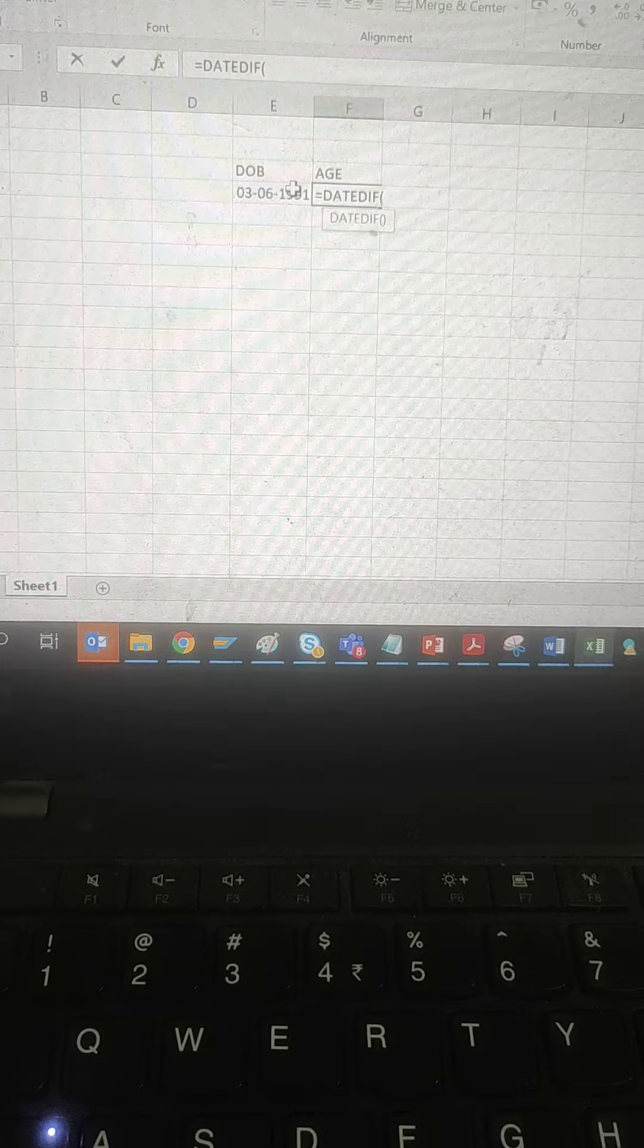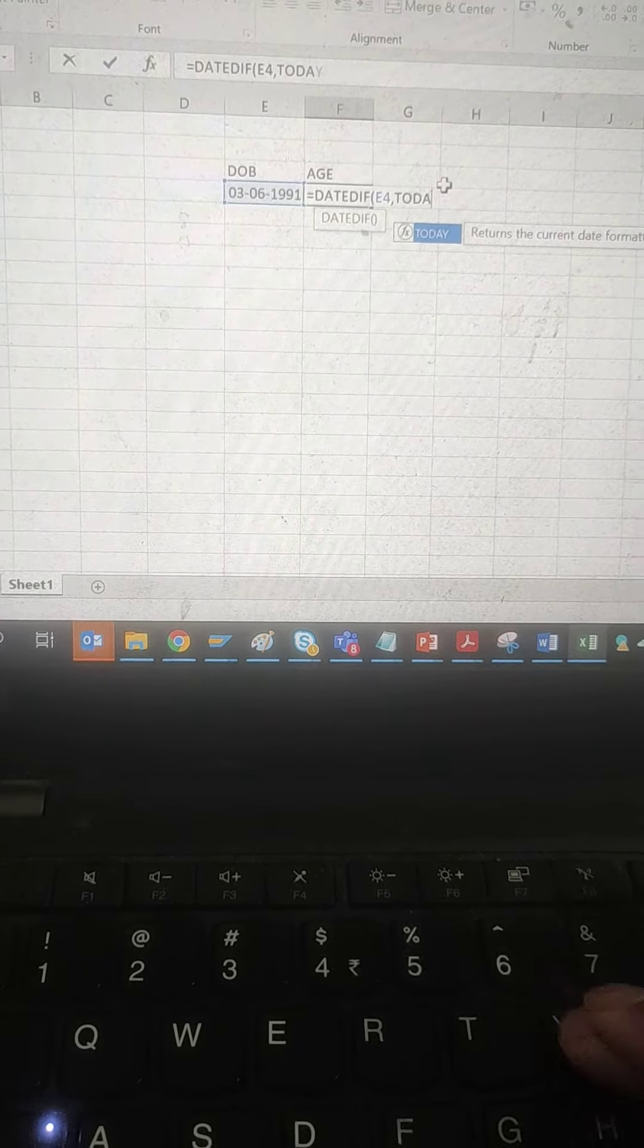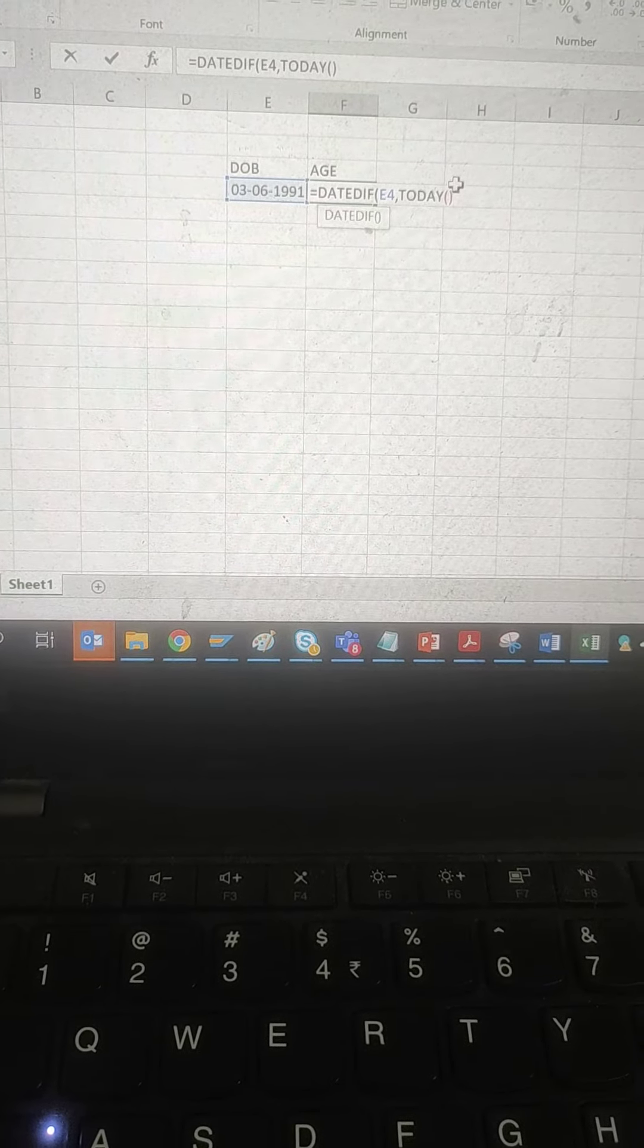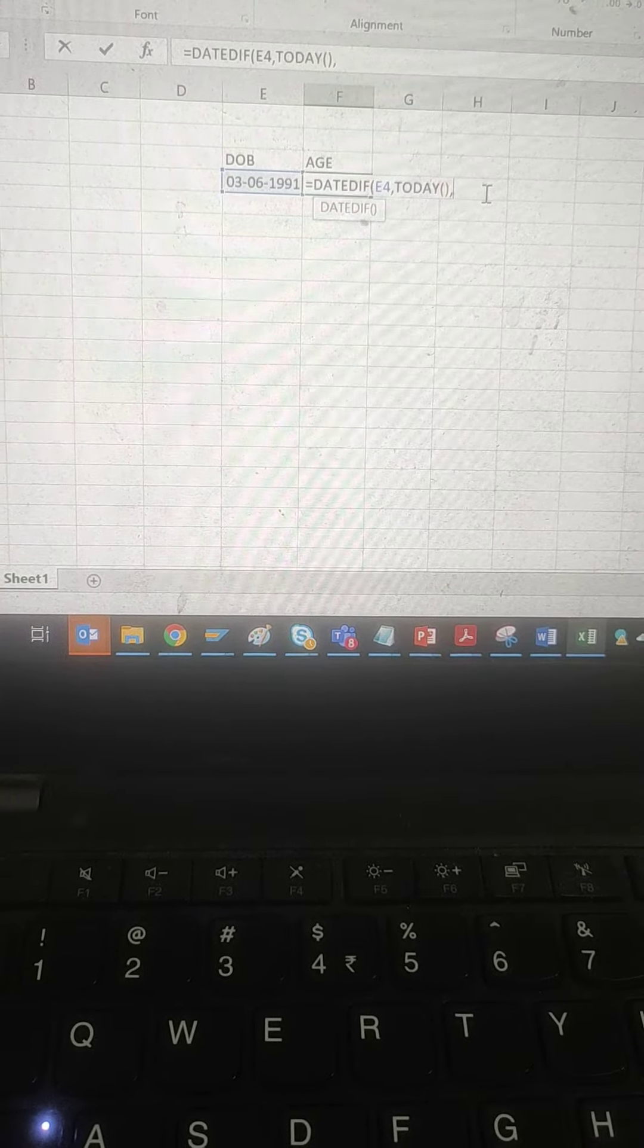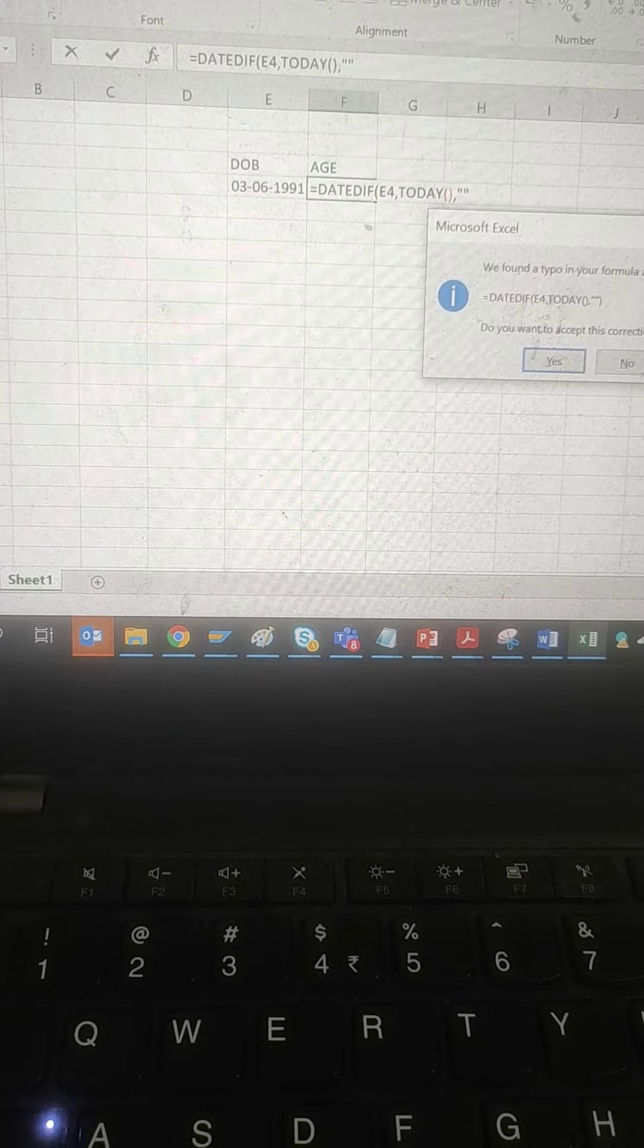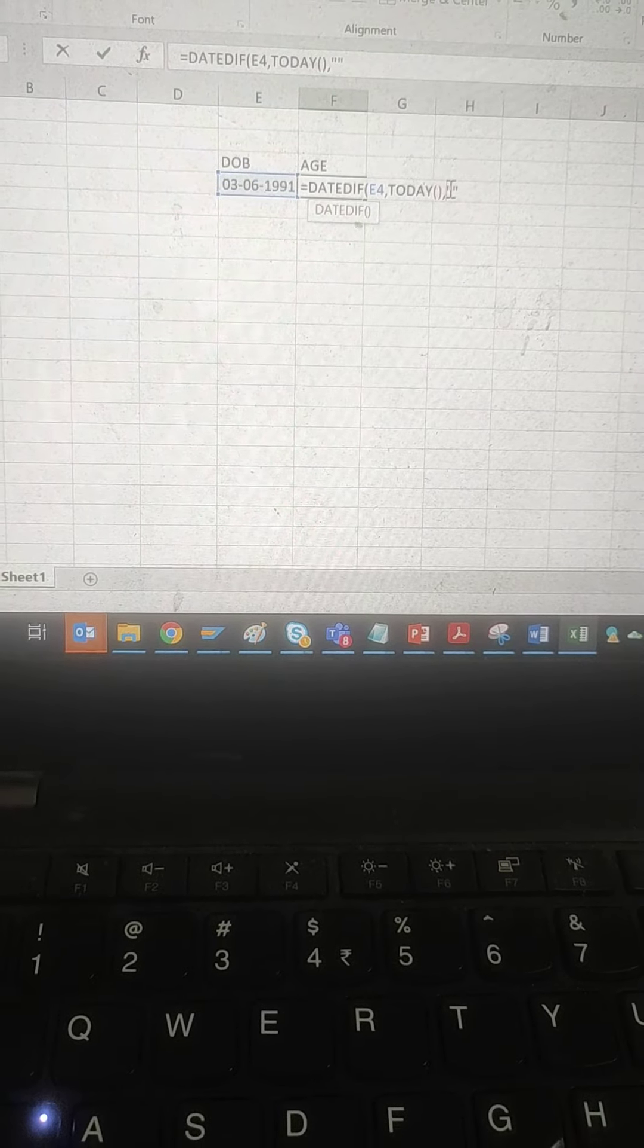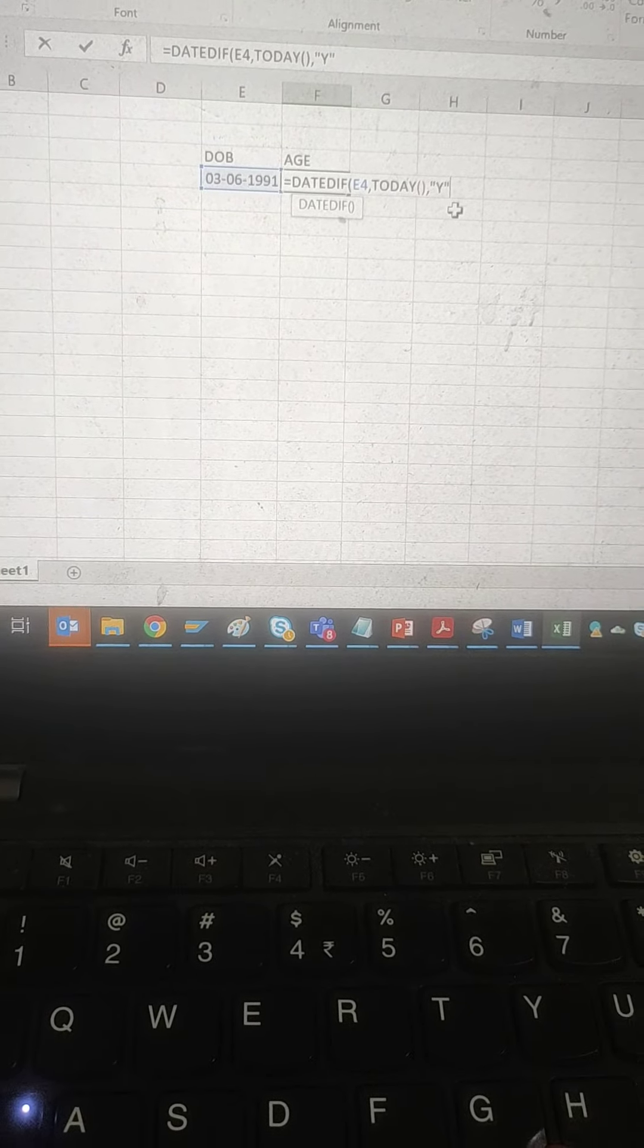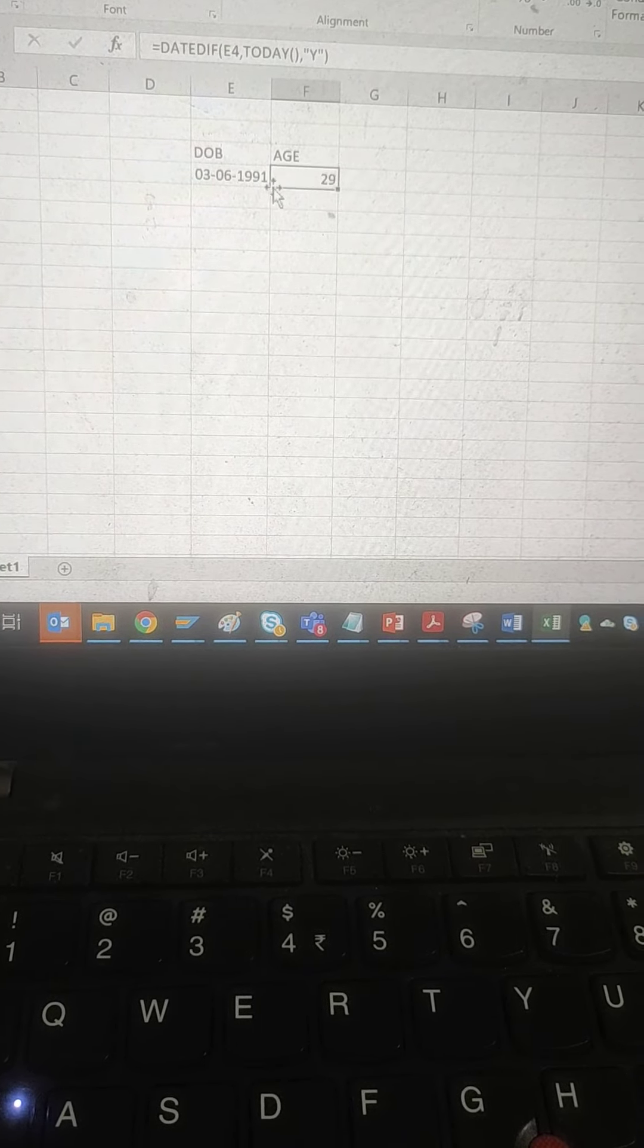This one, comma, today... You can put Y over here, then we can close the bracket and hit enter. See, it is showing 29.